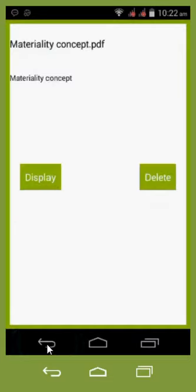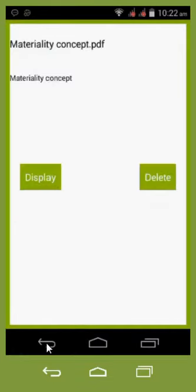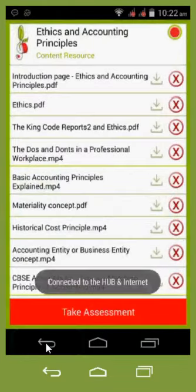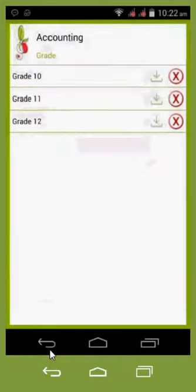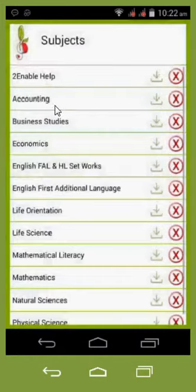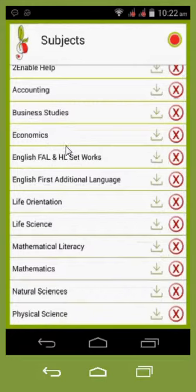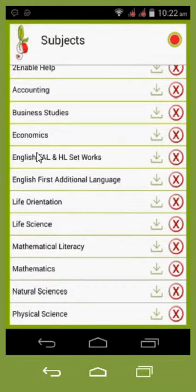So that is simply how one accesses content. Obviously to navigate up, you've got your system buttons, which is your Android escape button or return button. And you can choose whichever subjects you want. One thing to notice is that the English set works have been separated from English first additional language.